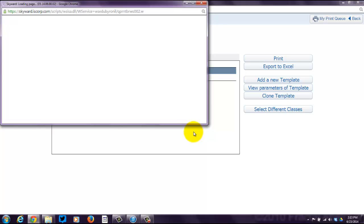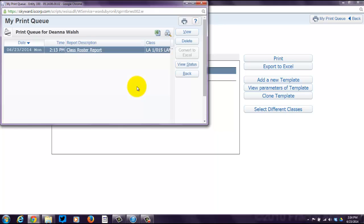Once it shows up, it's actually going to put this in what they call the Print Queue, and you'll have to wait a little bit for it to magically create the report. It looks like we're waiting quite a bit for it to create the report — and there we go.